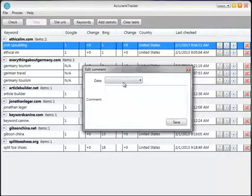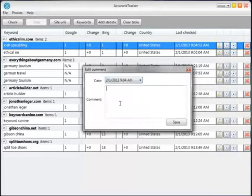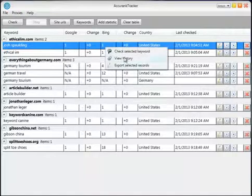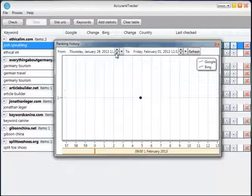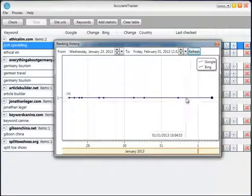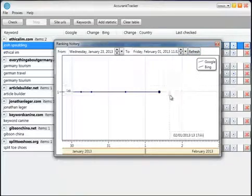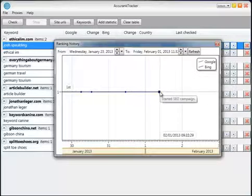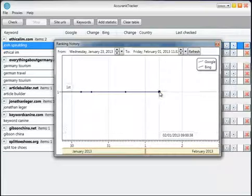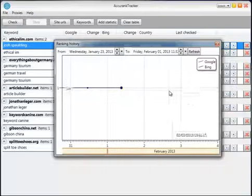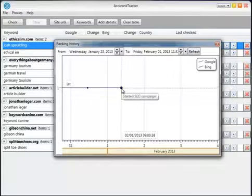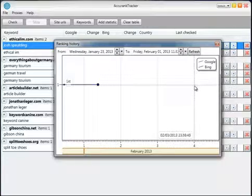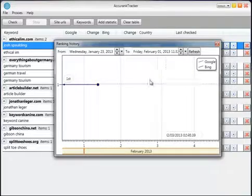One last feature: you can also collapse these rows. If you click this edit comment button, you can add a note. For example, let's say today is February 1st and I started an SEO campaign — I'll type 'started SEO campaign' and click save. Now whenever I click view history, you'll see a bigger orange dot on that date. That dot stays on February 1st 2013. A month or two from now, you can go back, see that orange dot, and know exactly when you started that SEO campaign and how it affected the keyword ranking. It's a neat little feature.